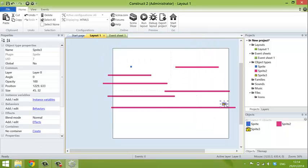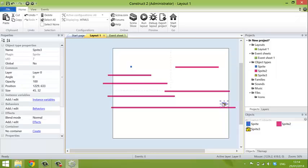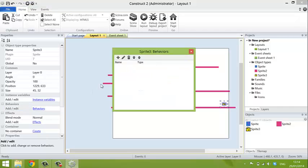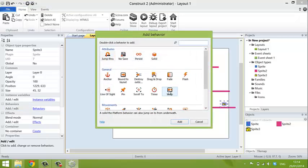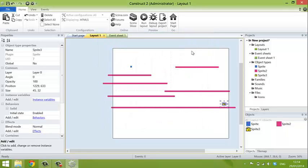And we might just give the cheese, so click on the cheese, you don't right-click, left-click. And we'll give that the solid behavior too. So that when the player hits the cheese, he stops.